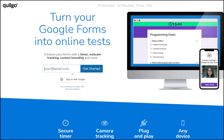Quilgo works on any device such as Windows, Mac, Linux, iOS, Android, laptops, tablet, and mobile devices. I'll show you how you can access Quilgo, how you can integrate Quilgo into your Google Forms, available features, how the features work, available pricing plans, and so on.